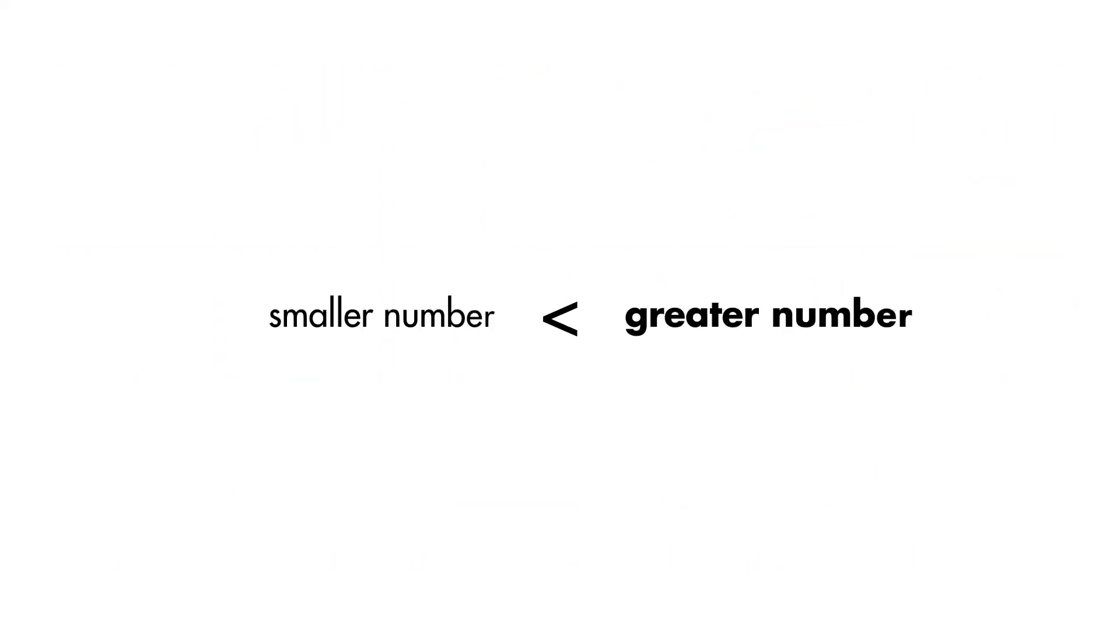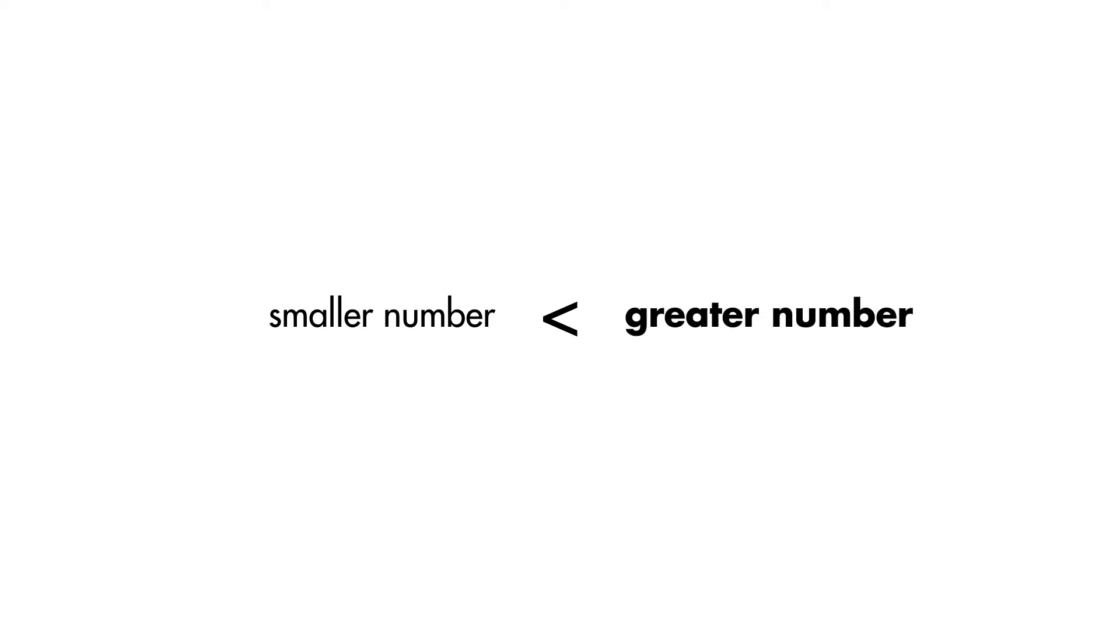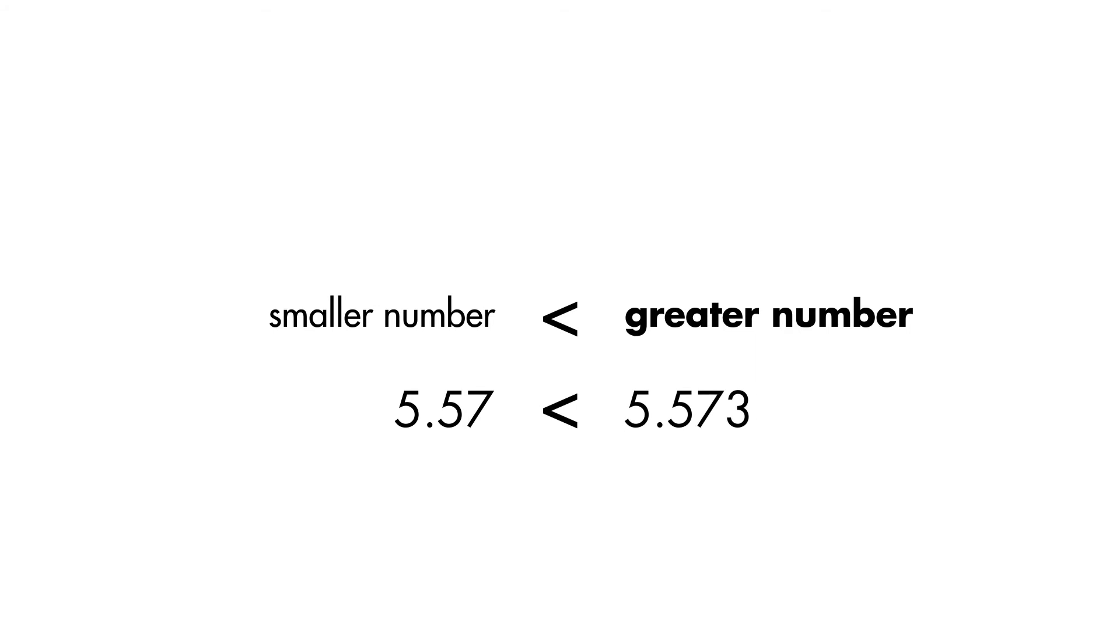This symbol means less than. The opening of the symbol always faces the greater number. Sal writes five point five seven is less than five point five seven three.